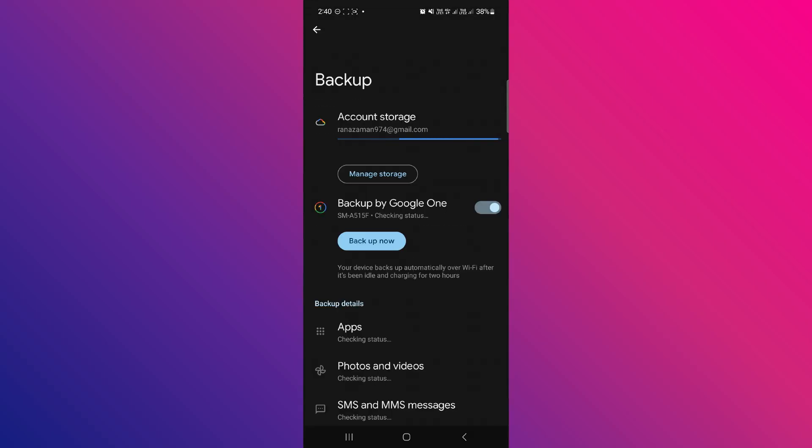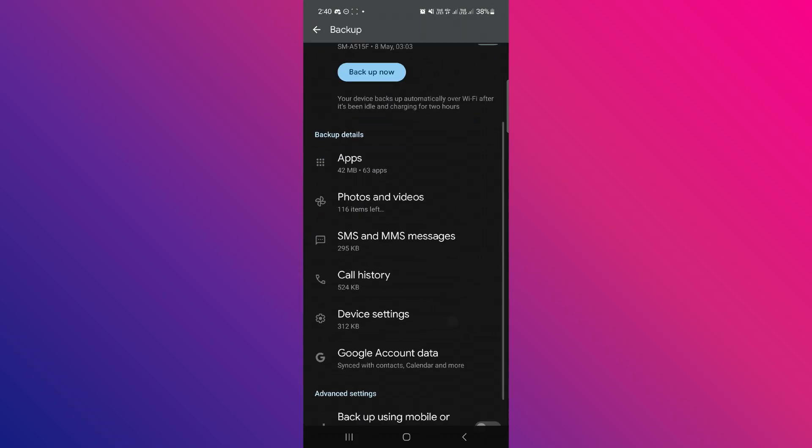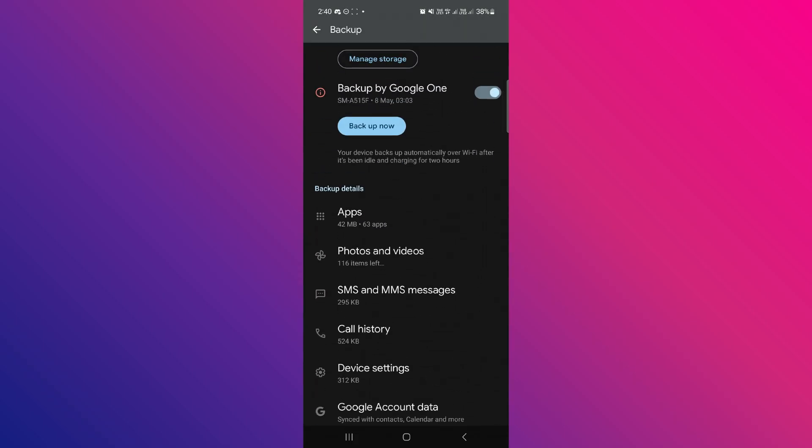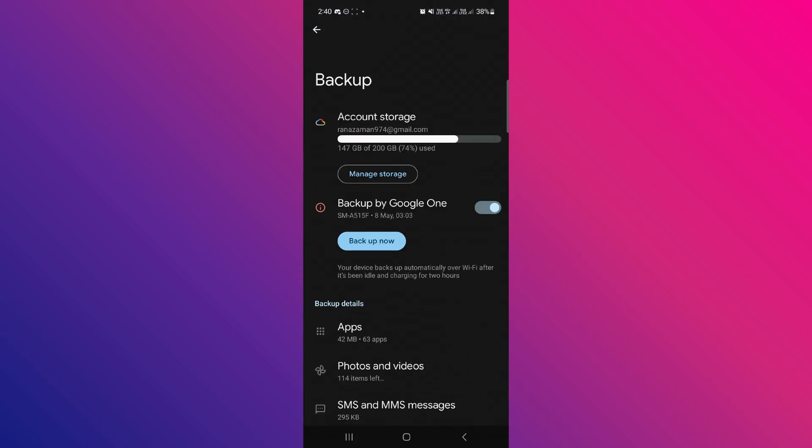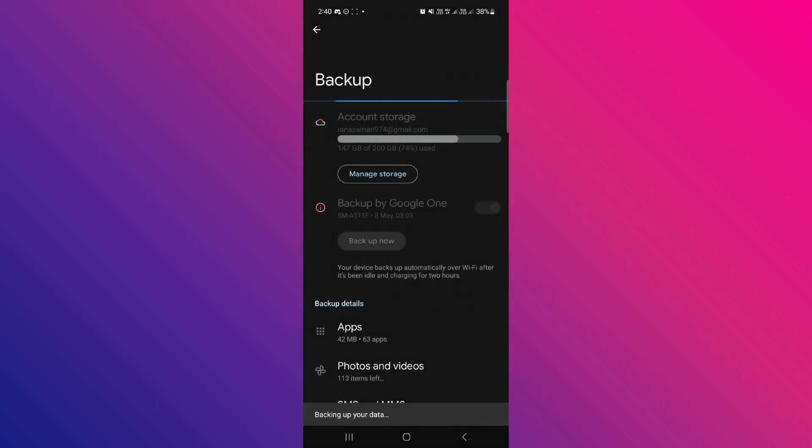In the list that appears, you can select which data you want and don't want to backup. For notes, you'll likely need to backup apps and make sure that this toggle is blue. Then tap backup now and wait until the backup is complete.